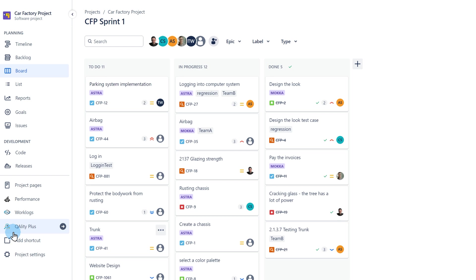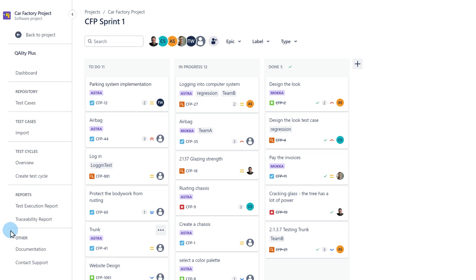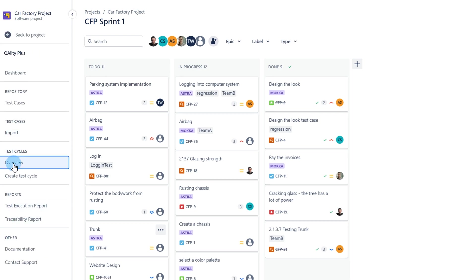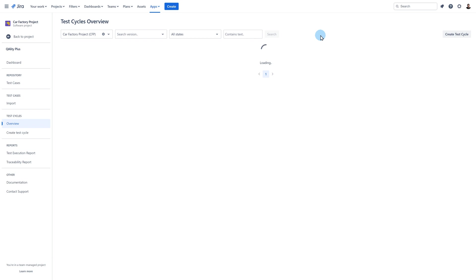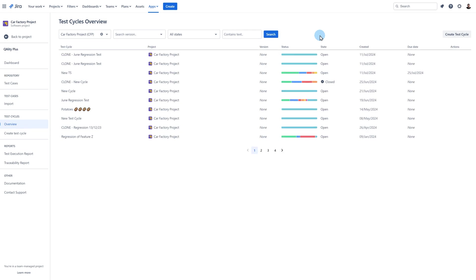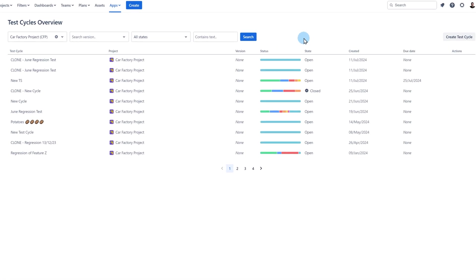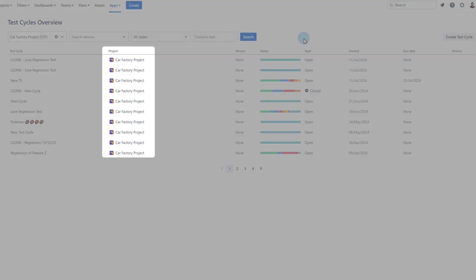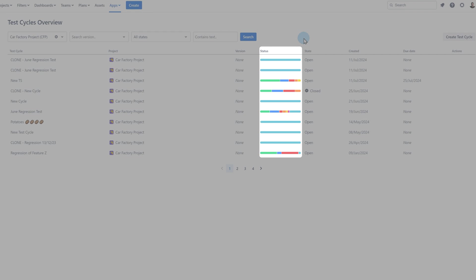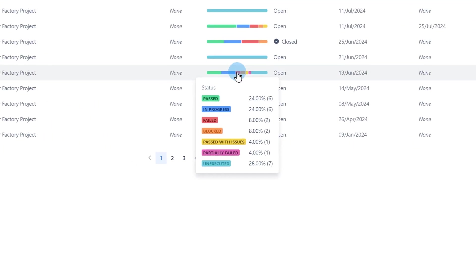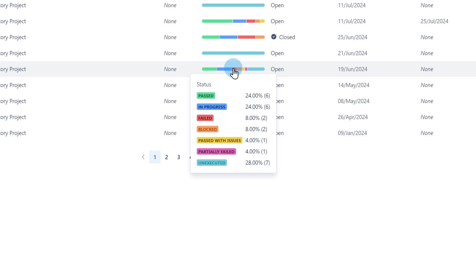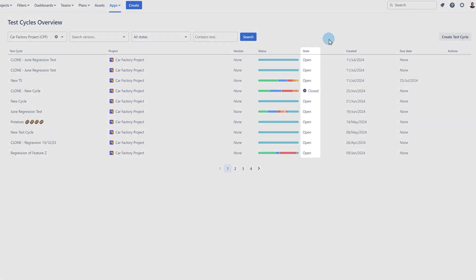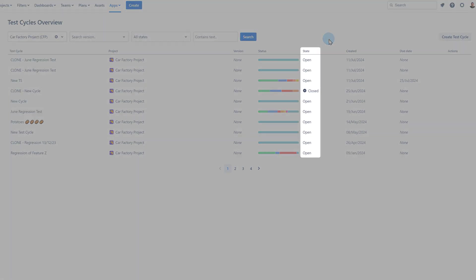Go to Quality Plus. Choose Test Cycles Overview. Under the Test Cycles Overview page you will find all test cycles created on your Jira instance. You can see the cycle name, which project the cycle belongs to, version of the cycle and execution statuses of test cases included in the cycle. Please note that if you hover your cursor over the progress bar you can see percentage information of each status in the cycle.